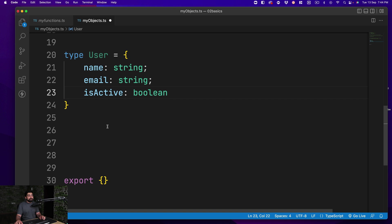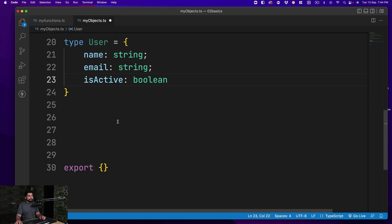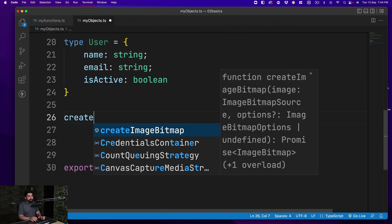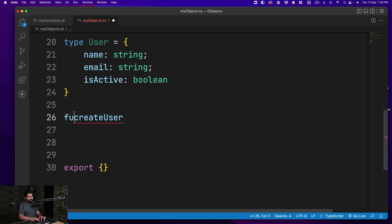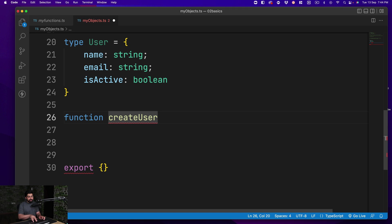The advantage of creating a type like this—it could be really long and lengthy—is whenever there are methods like createUser, getUserDetails, modifyUser, we want all the information to be passed on. So let's go ahead and create a simple function like this. Once we have this function definition...